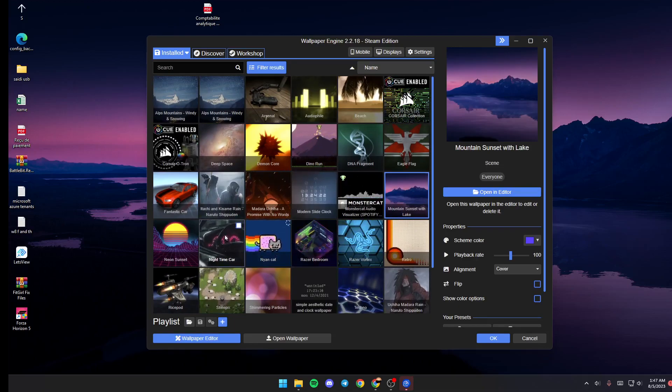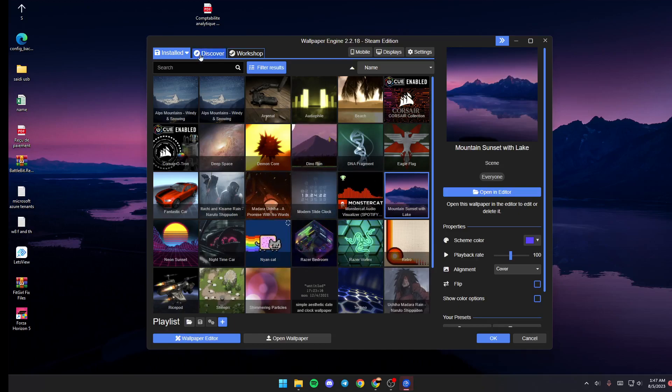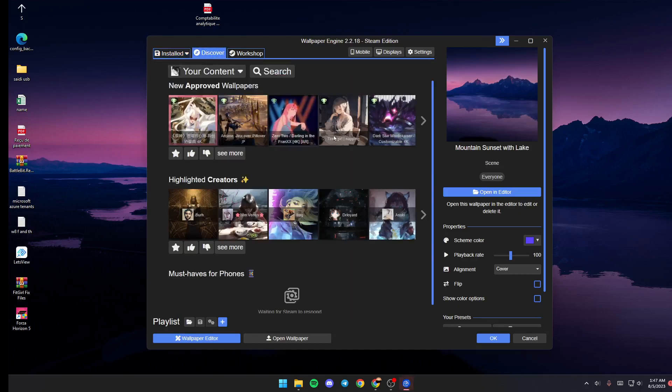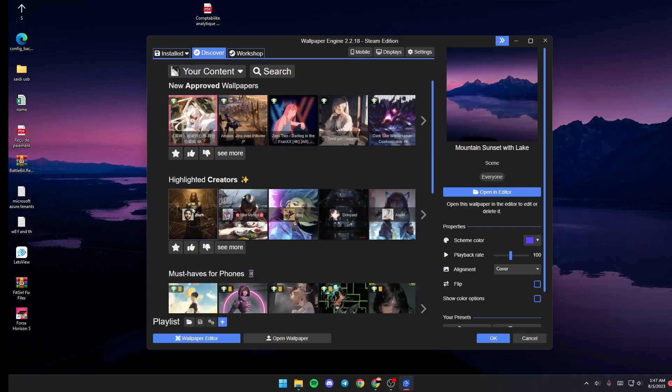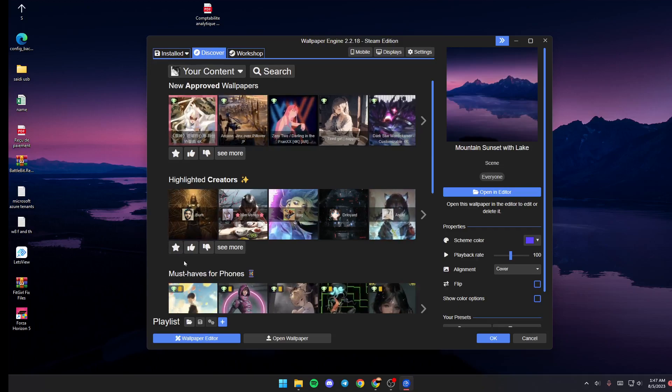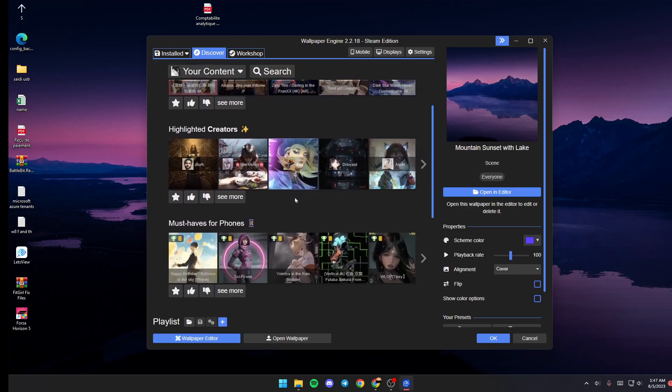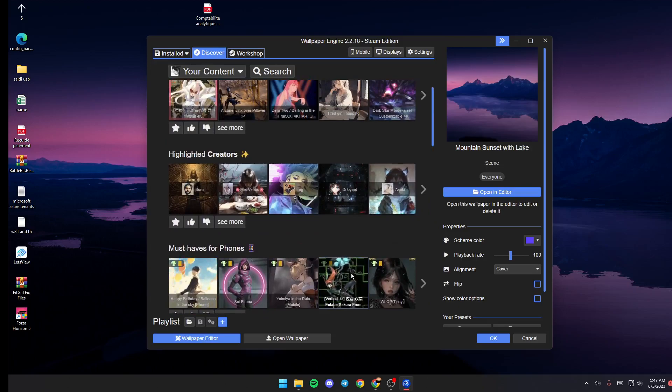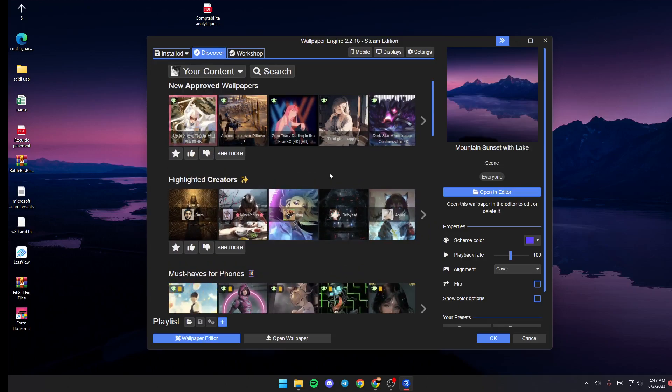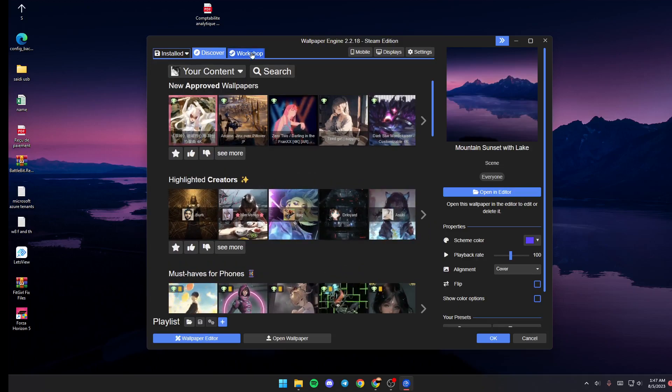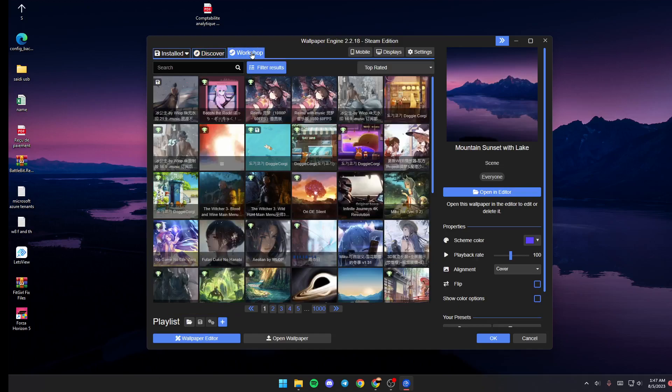and it will be set as your wallpaper. If you go to Discover from here, you're going to find some suggested categories. You can browse any wallpaper that you like and then use it. If you go ahead and click